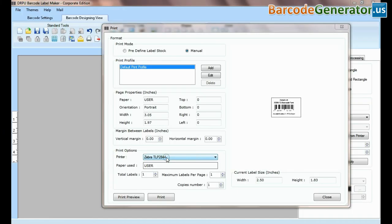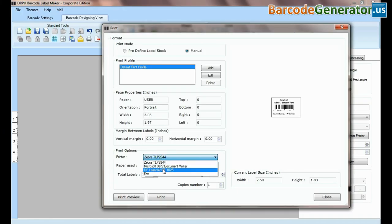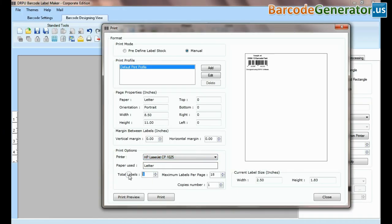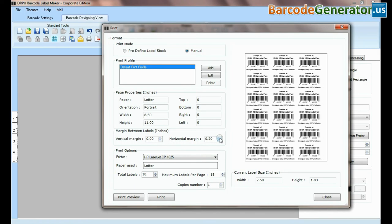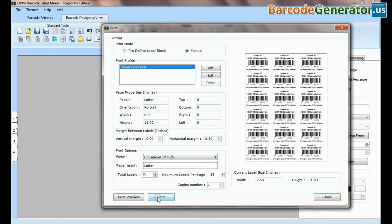If you want to print manually, set printing settings. Click on print button. Here barcode labels are printing.